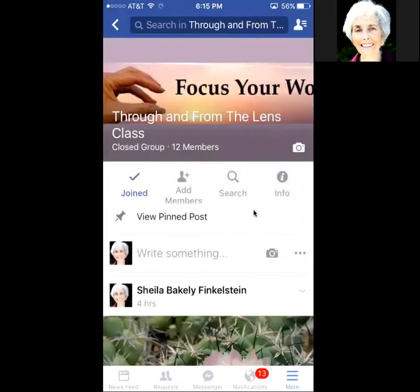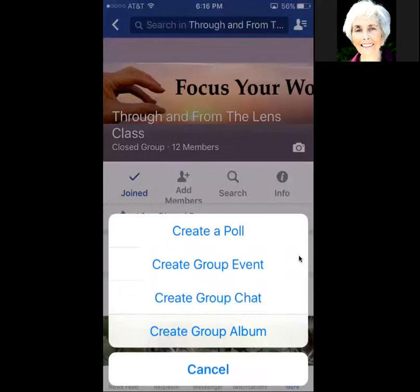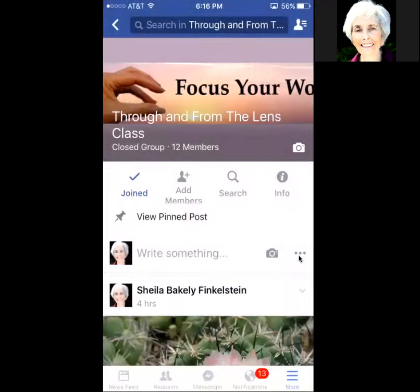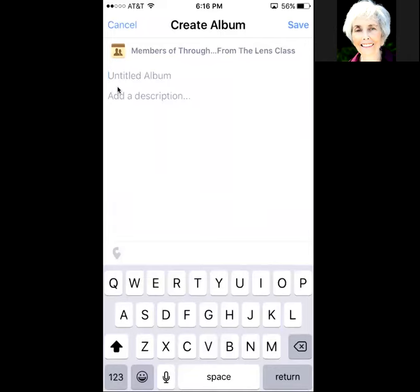Once you're in the group, go to the three dots next to the camera and tap on that. Select 'Create Photo Album.' We'll call this 'Titling Demo Album.' Then tap Save in the upper right.